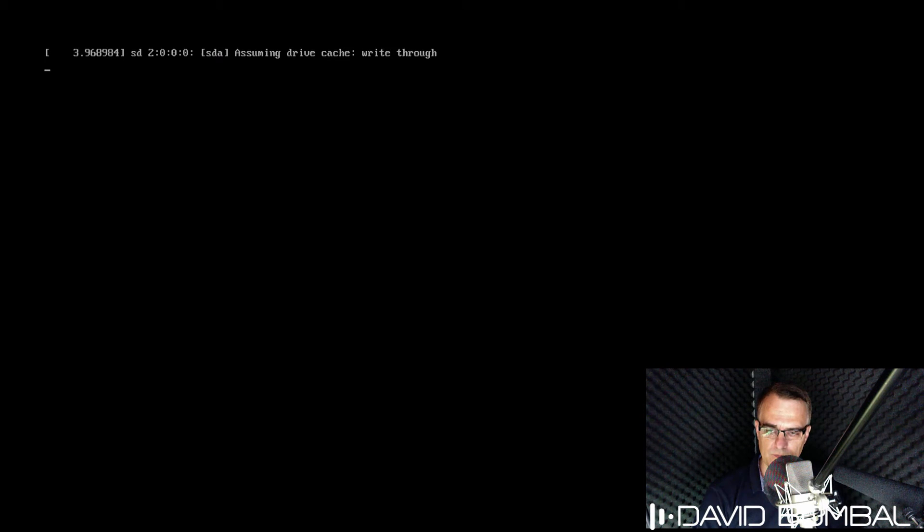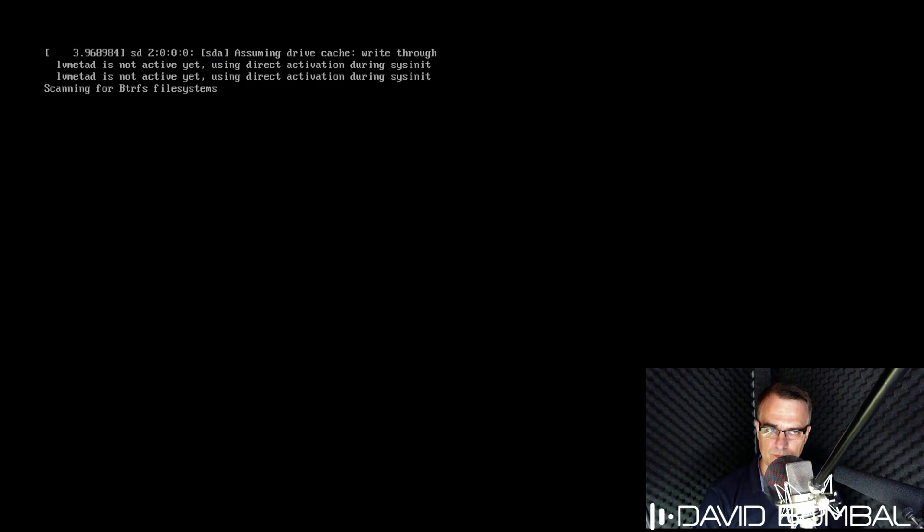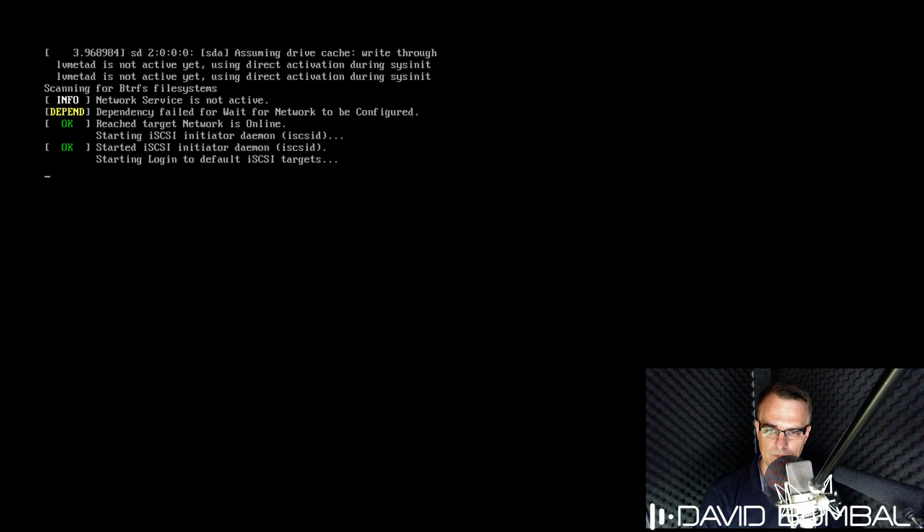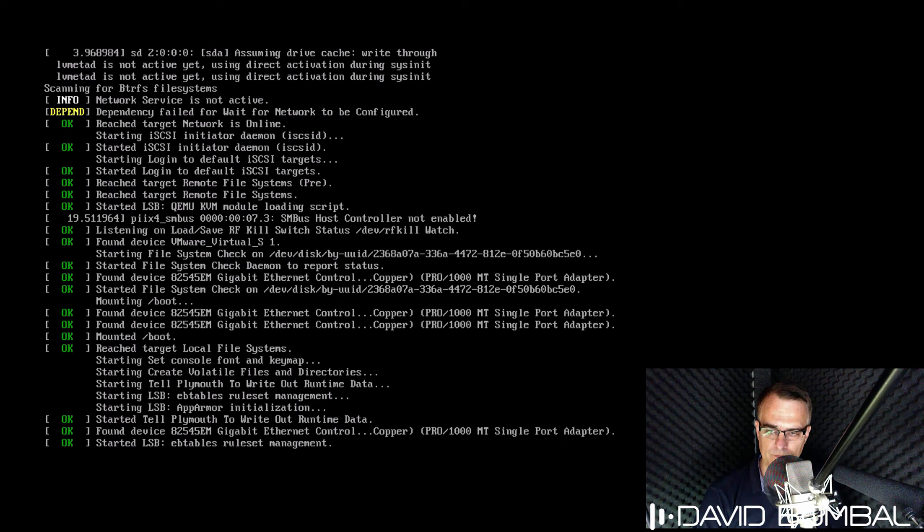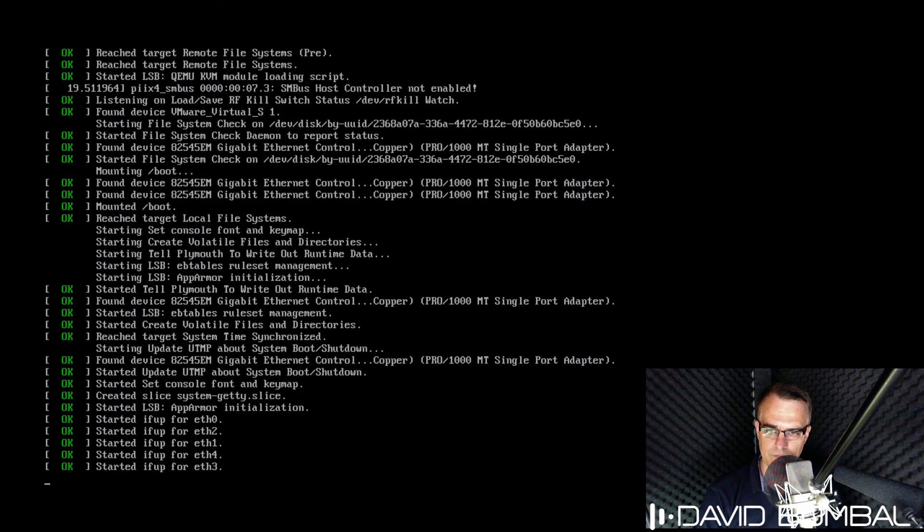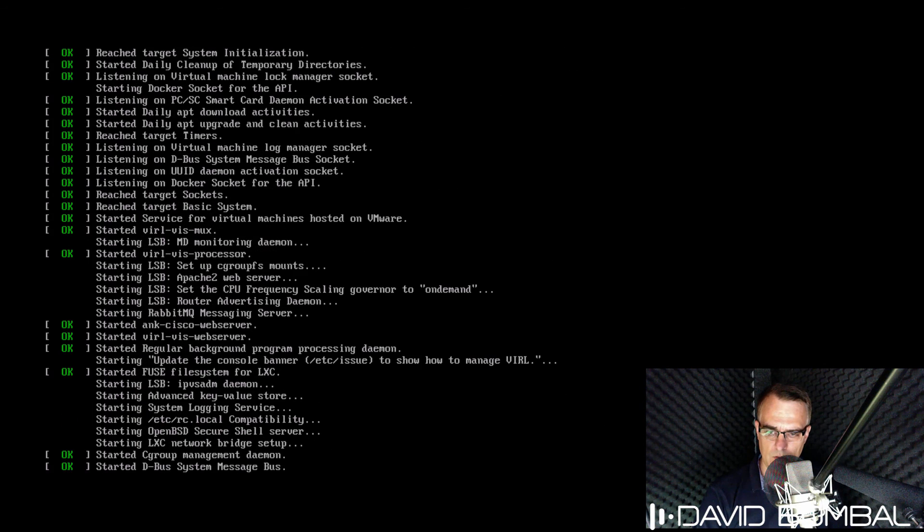So VMware reboots, Ubuntu is rebooted. The Ubuntu operating system is now booting up.